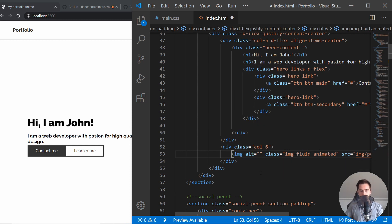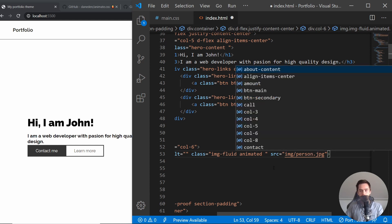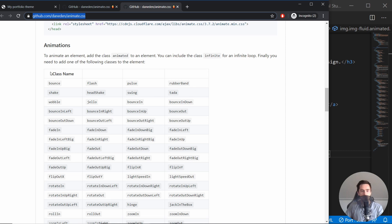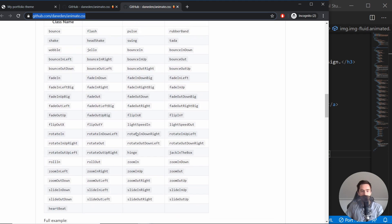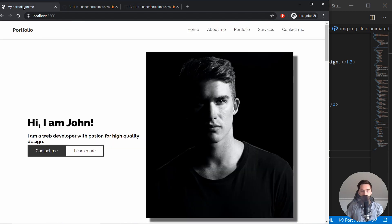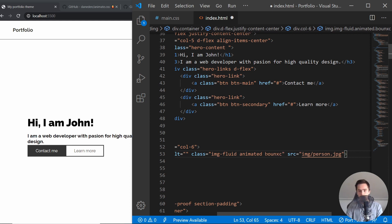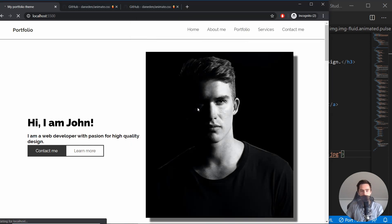Let's say we want to animate this image. We just add the class 'animated', and then we name the animation we want to use. In the documentation under 'Usage', there is an 'Animation Classes' section listing every animation you may want to use. I'll go back to the project and use, for example, 'pulse' — pulse might look actually good here. If I load the page, you should see the pulse. There it is!